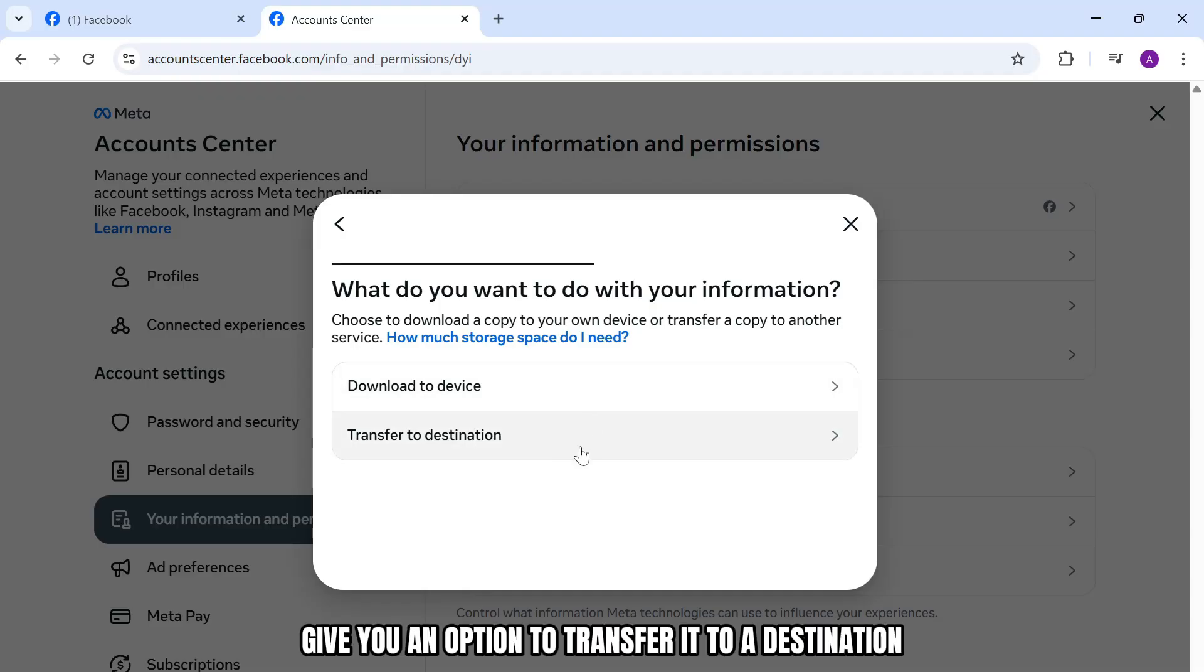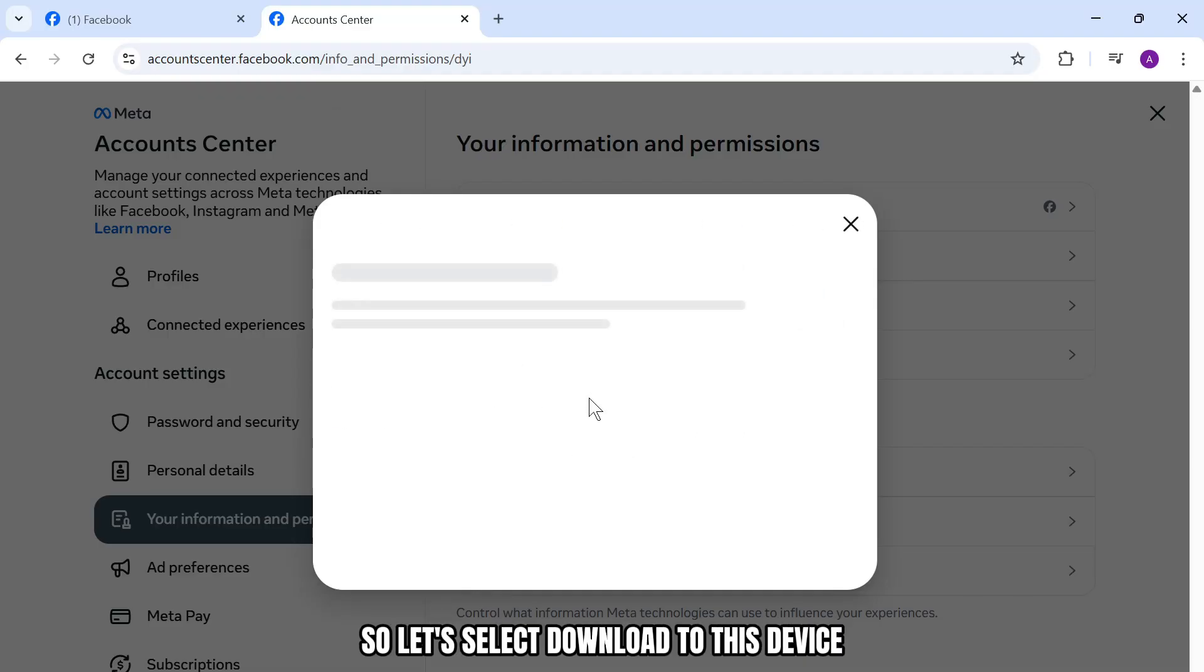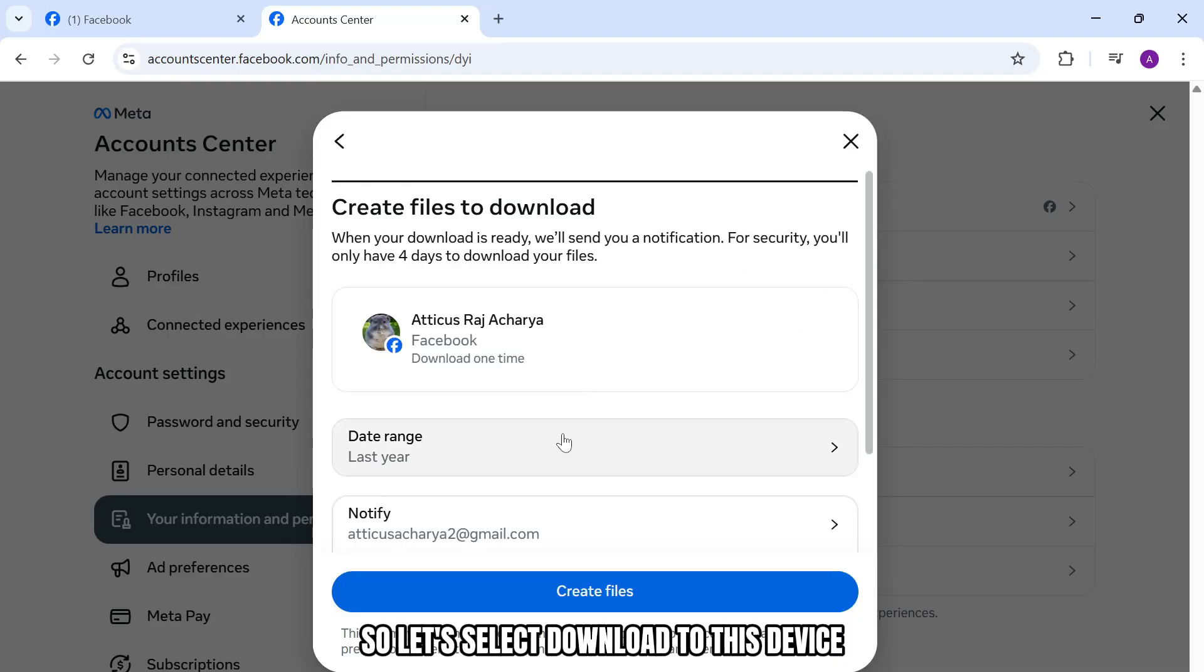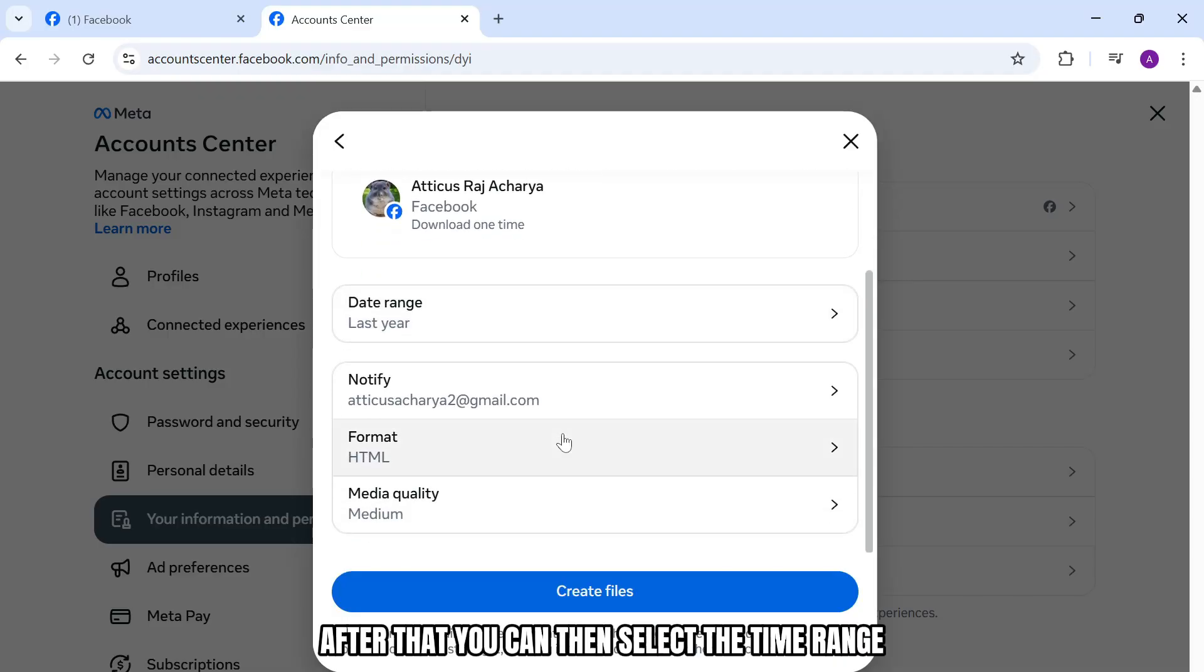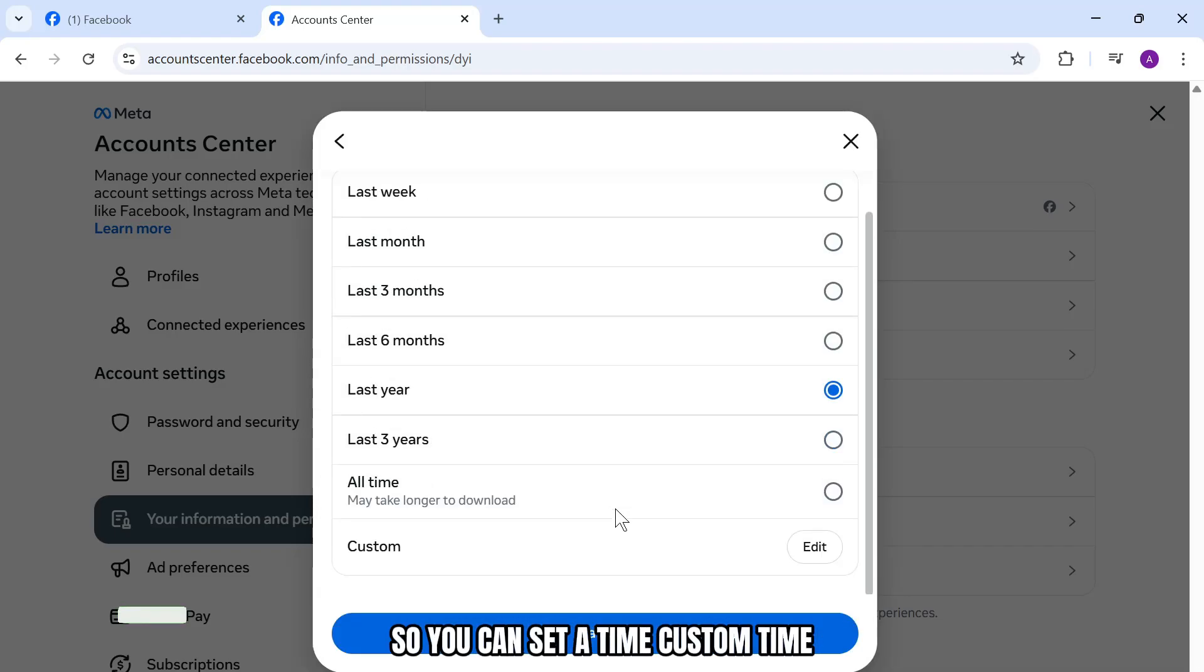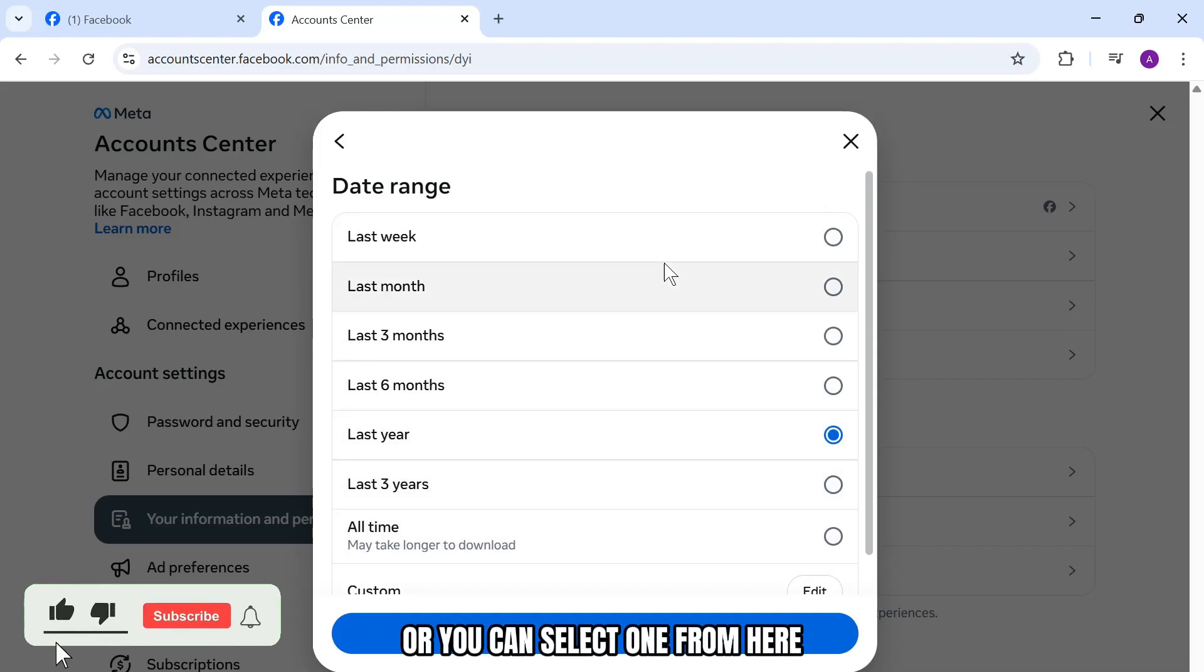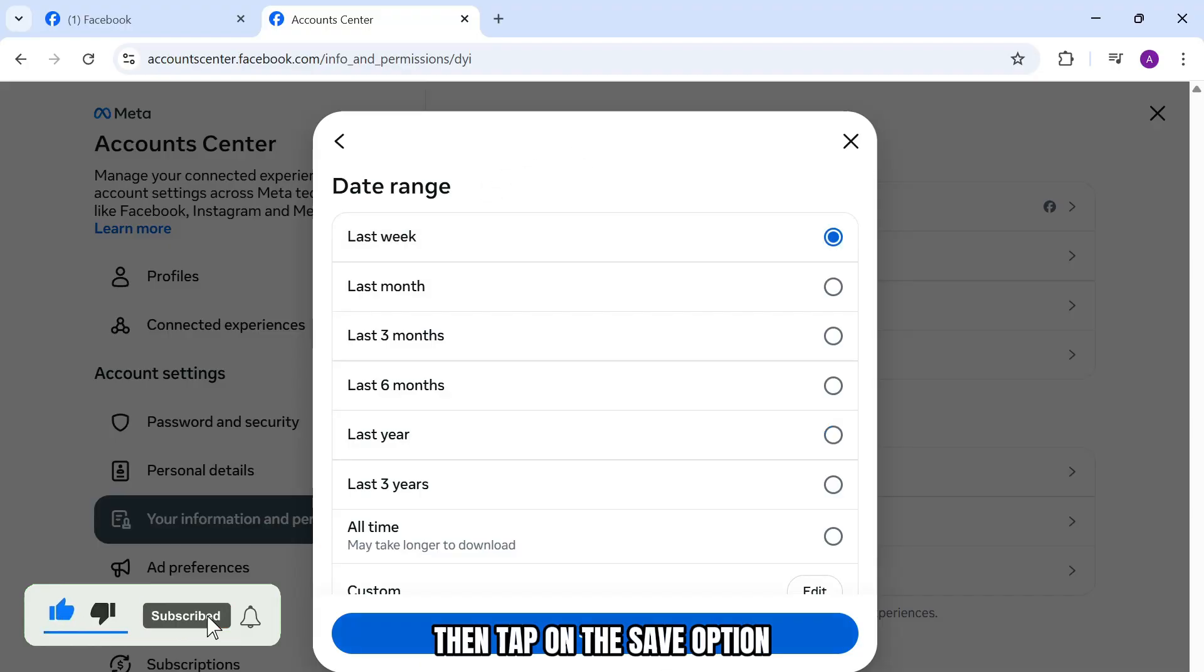It will give you an option to transfer it to a destination or download it to this device. Let's select download to this device. After that, you can select the time range. You can set a custom time or select one from the options. Then tap on the save option.